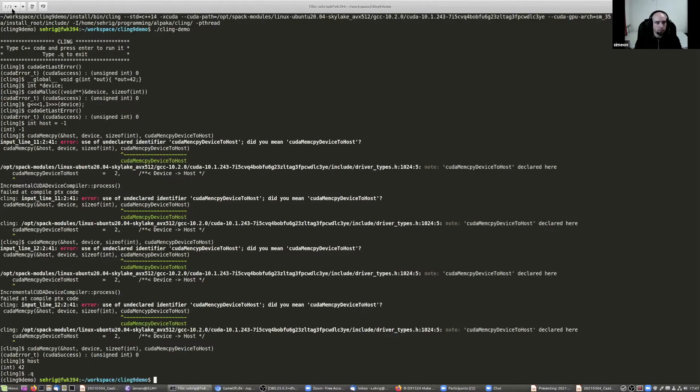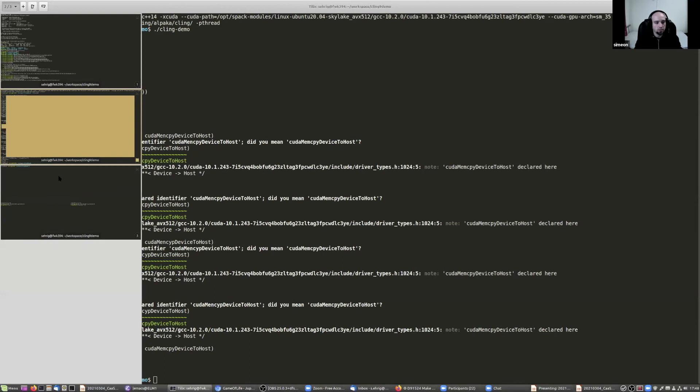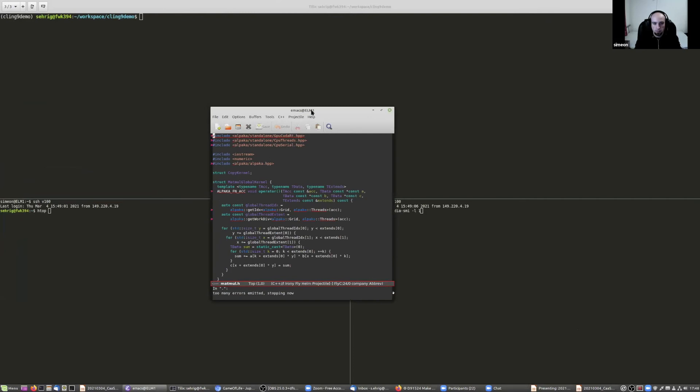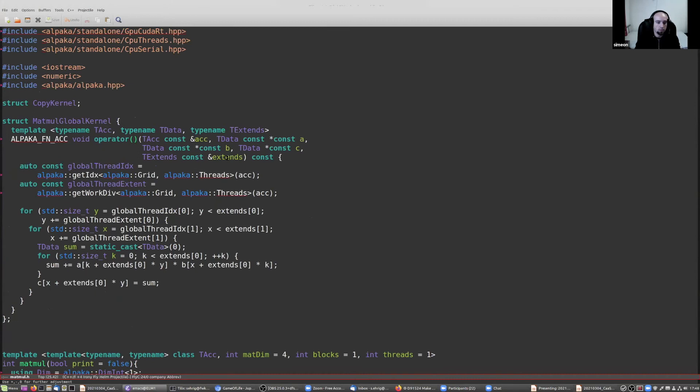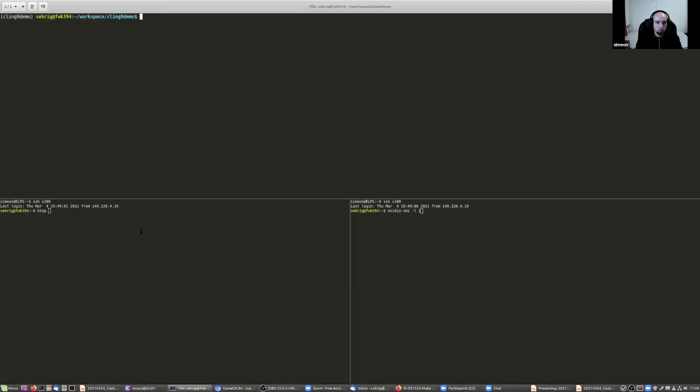For the last demonstration, I will show you what we can do with Alpaca framework. For this, I wrote small matrix multiplication with Alpaca. So we have the three loops and this code we can run on the CPU and GPU depending on the template type, the accelerator. And then we have also some helper code to allocate memory and so on. And so we start Cling again.